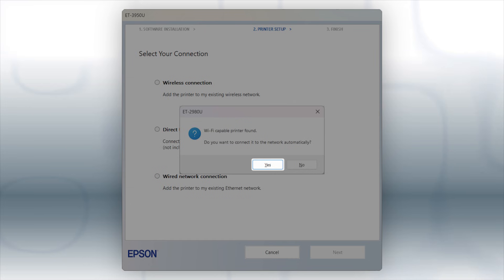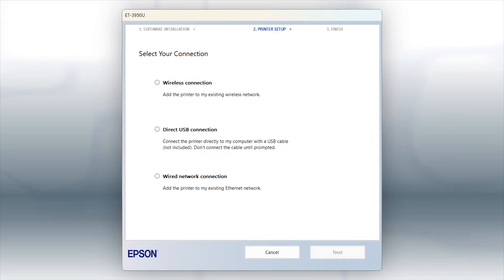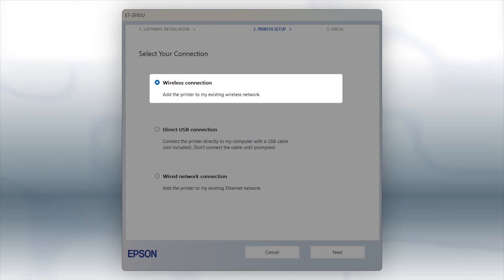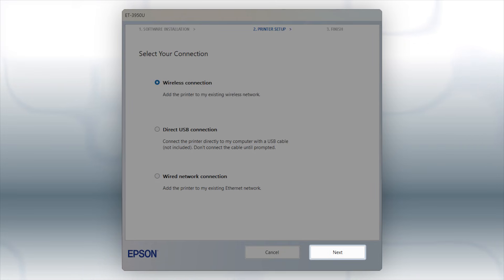Then follow the rest of the on-screen instructions. The installer will automatically connect the product to your network, and your setup is now complete. Otherwise, select the Wireless Network option and click Next.